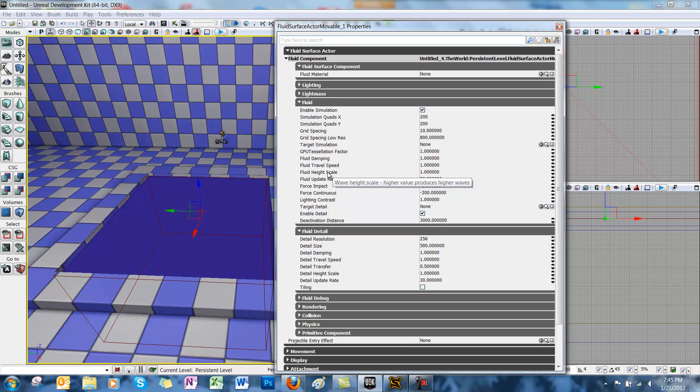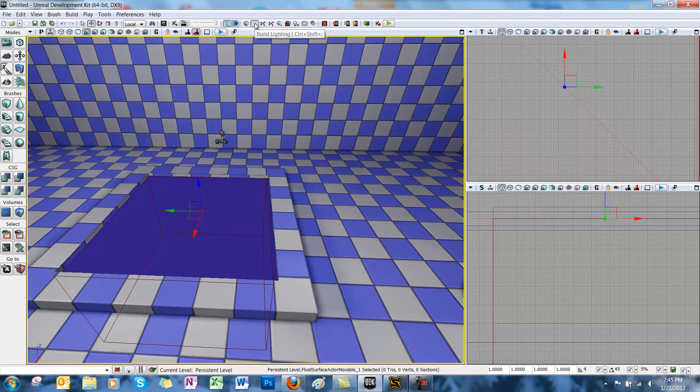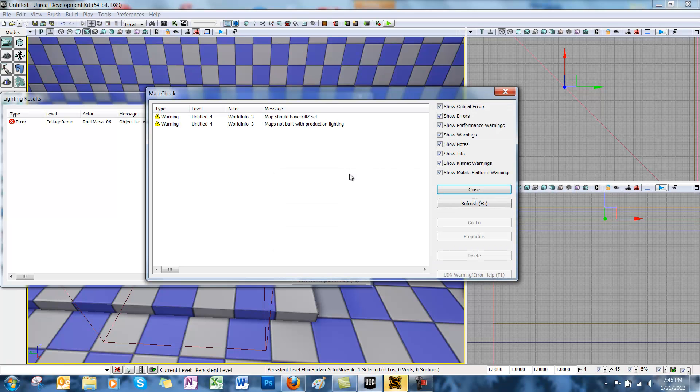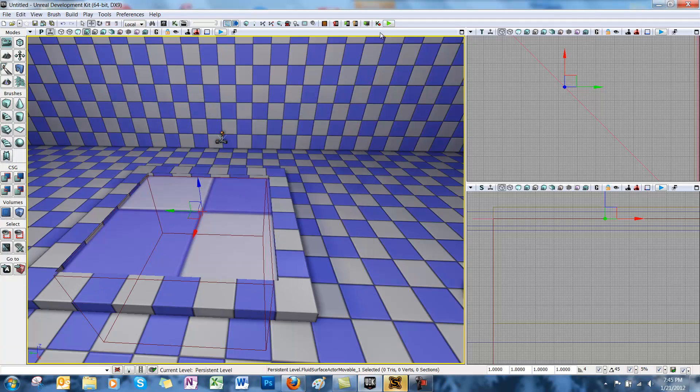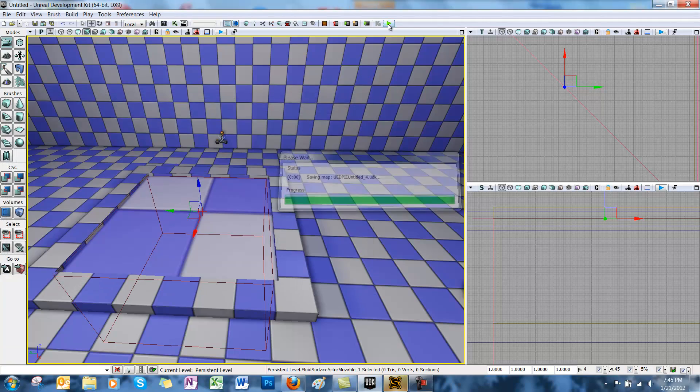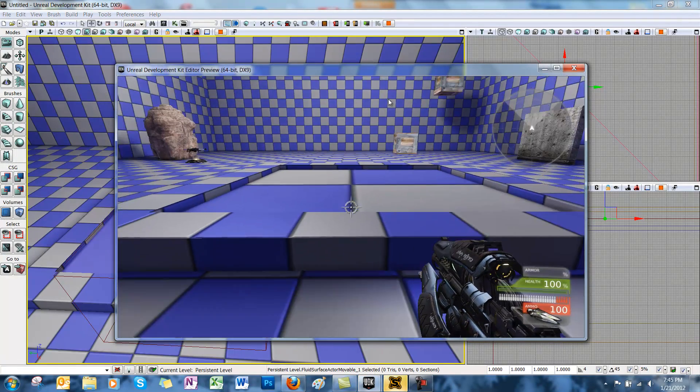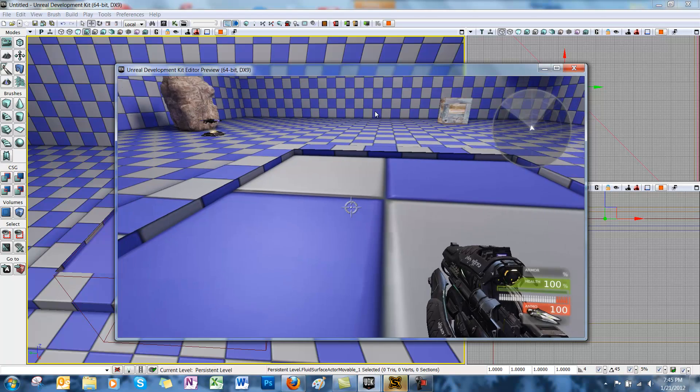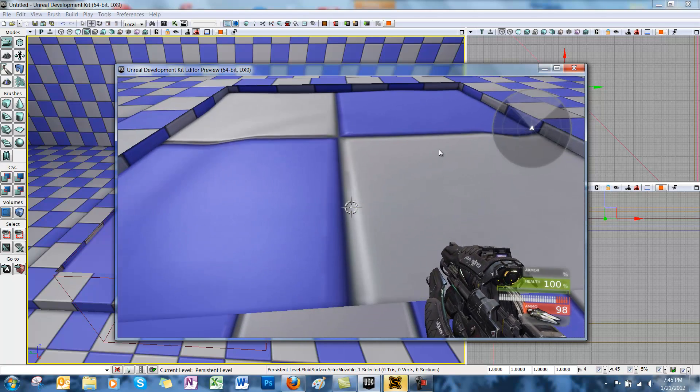So these are just a couple things to keep in mind. Let's rebuild the lighting for our scene so we can test it out. This might take a minute. Close the windows and then play the scene. Now if you shoot our fluid surface actor, it ripples like water.